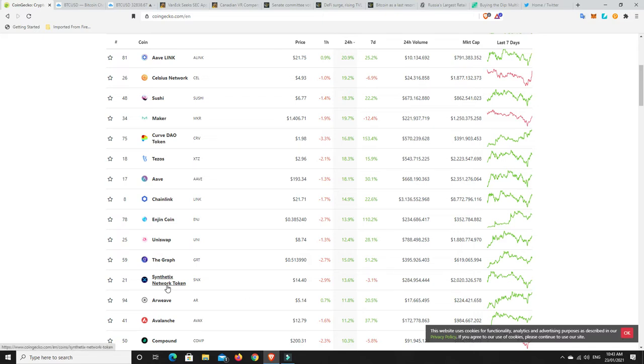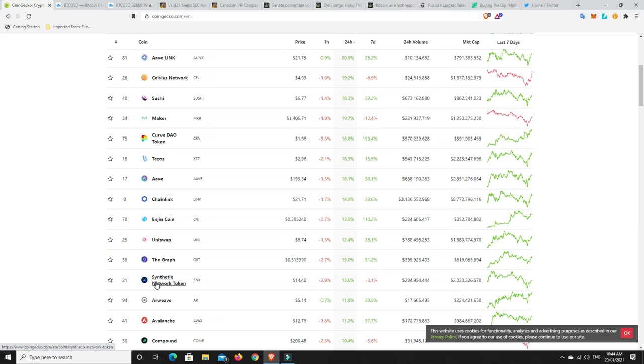I think the upside is still plenty from here. But corrections will come. So you've just got to not panic and get shaken out. It is up substantially at the moment. So I'm not saying it's the best buy now. You would really need to do some research of your own. But from my personal opinion, not financial advice, I think the upside for Synthetix Network token is still pretty good in the short to midterm.